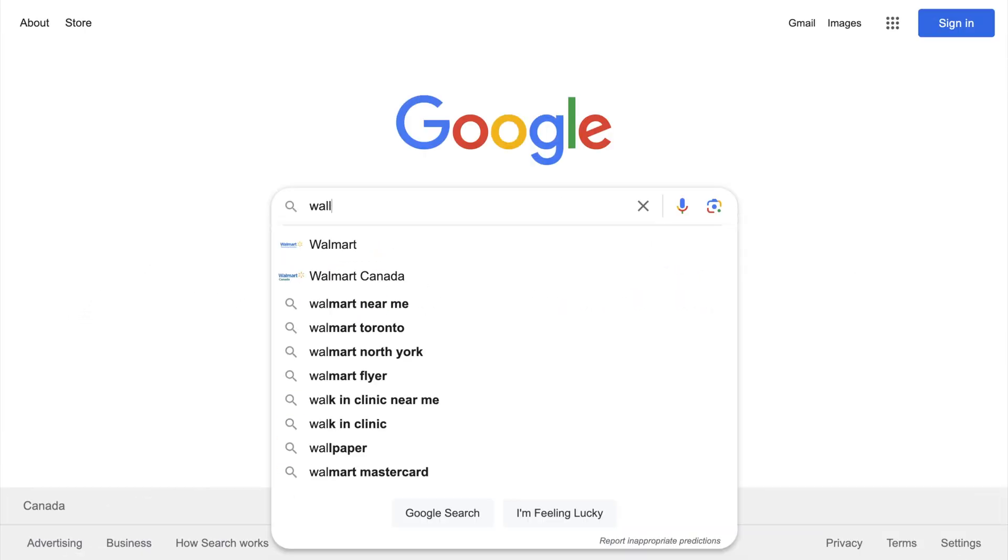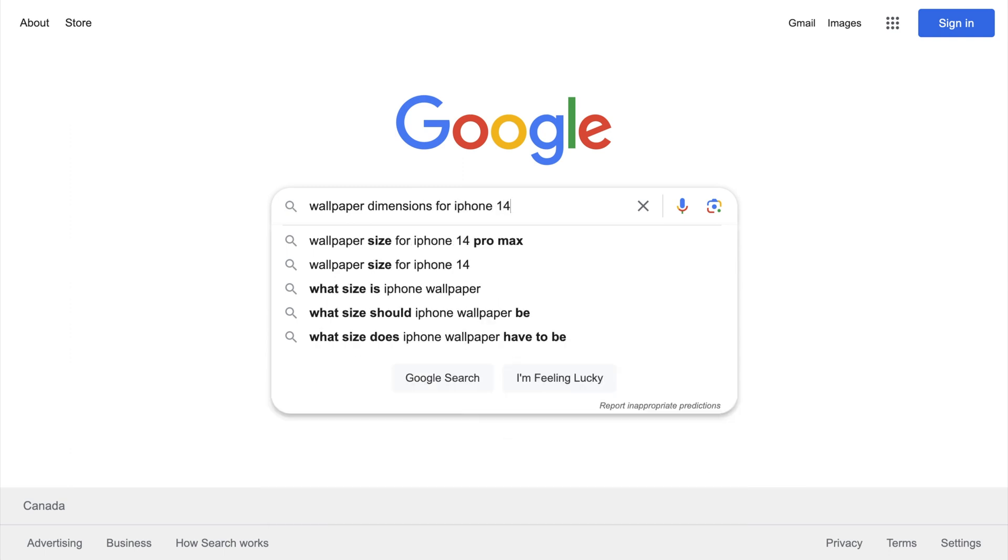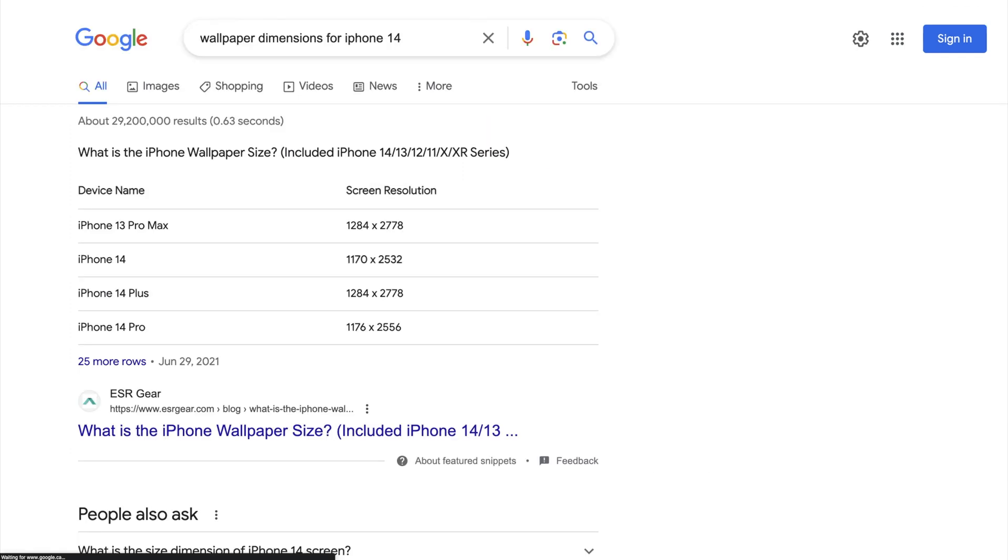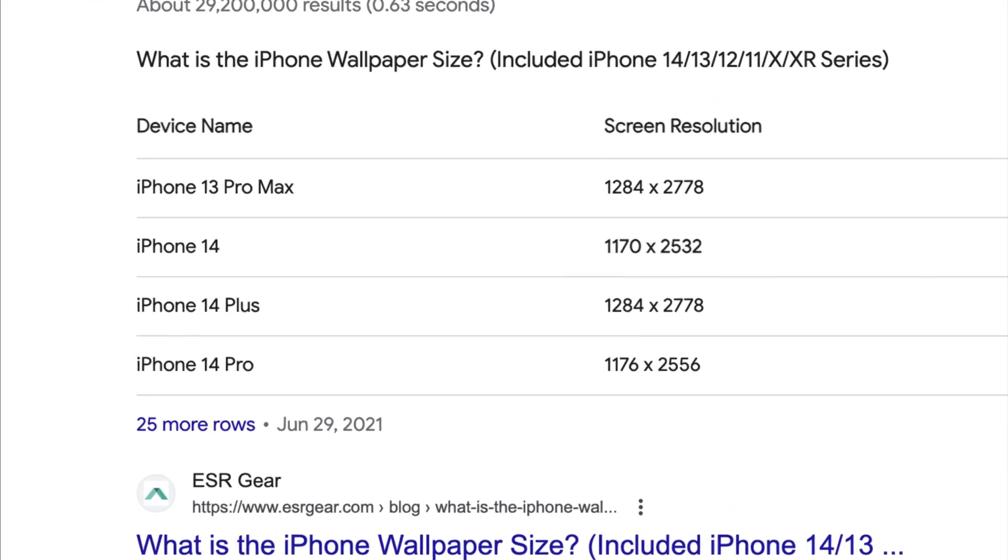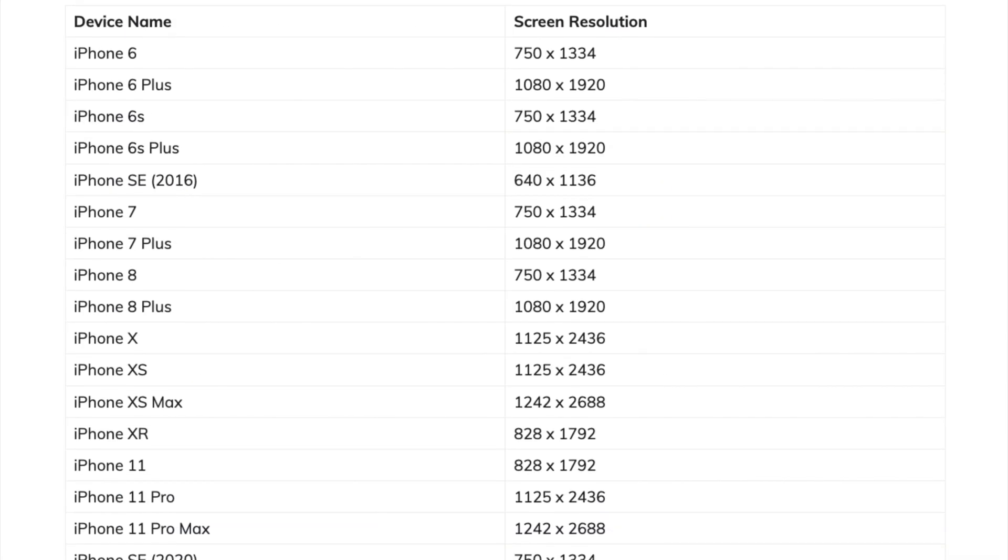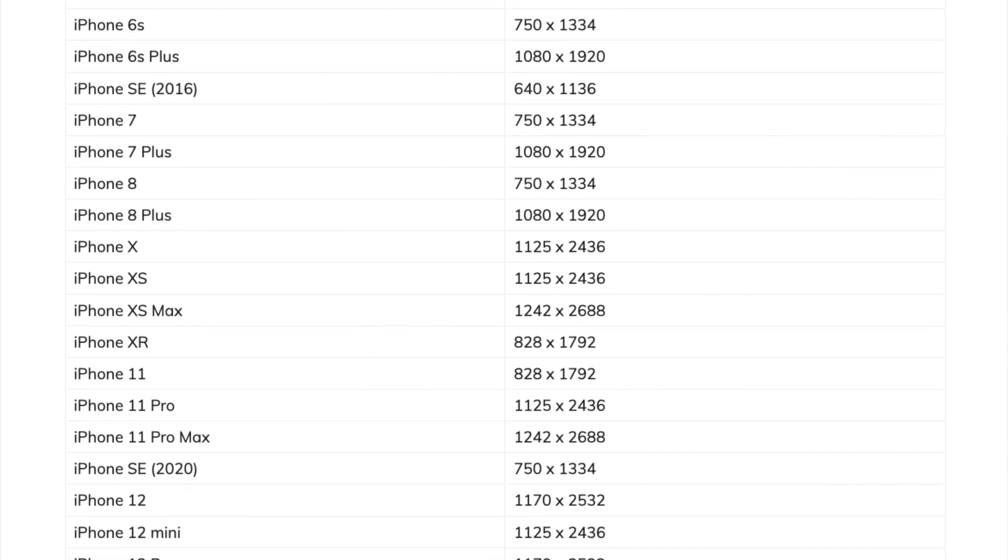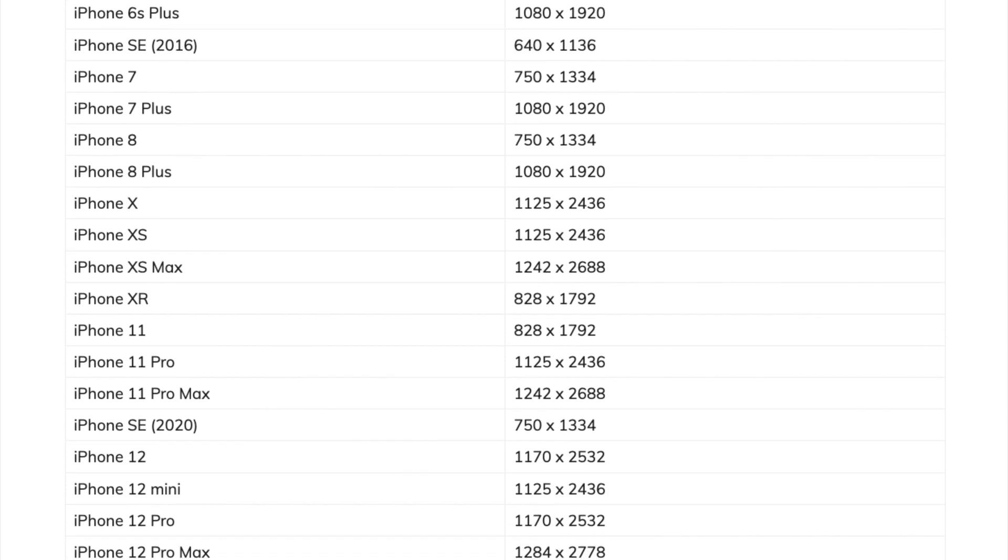The first thing you need to do is figure out the wallpaper dimensions for your iPhone model. Since I'm using an iPhone 14, I'll just google wallpaper dimensions for iPhone 14, but different models will have different dimensions, so make sure you search accordingly.